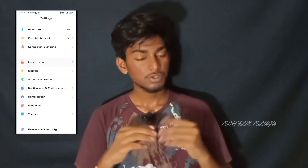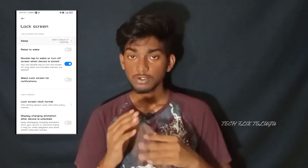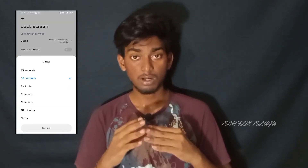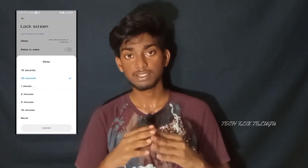In the settings, there is a display option. Click on the screen on time setting. You can set it to 10 minutes, 20 minutes, or 4 minutes. You can keep it at 10 minutes to save battery.